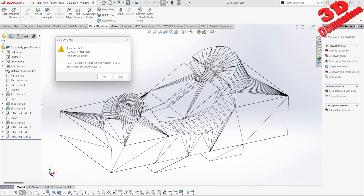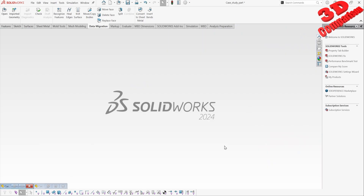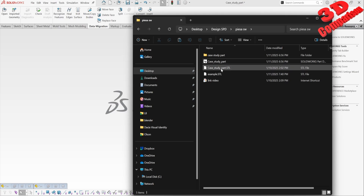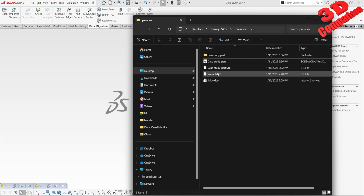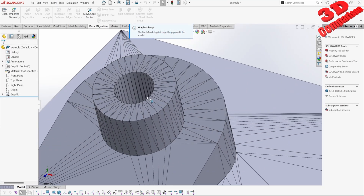The triangulation shows that the total number of triangles will be 948, and the file format will be binary. If I click Yes, and then drag and drop that file, you'll see that the file size will be 46 kilobytes, whereas previously I only had 24 kilobytes.